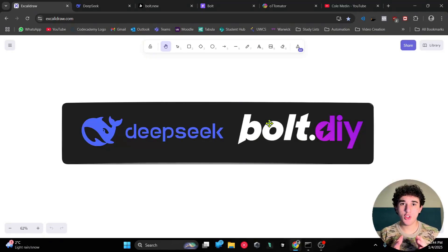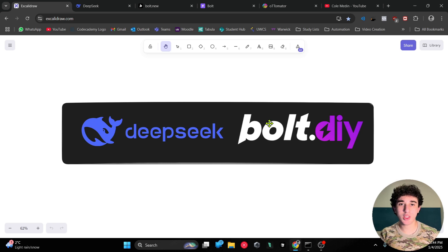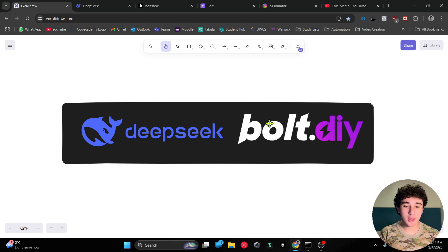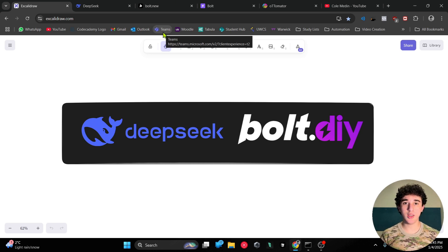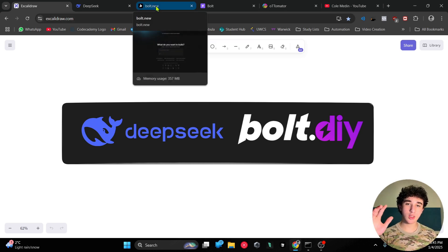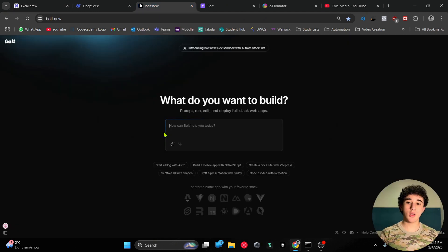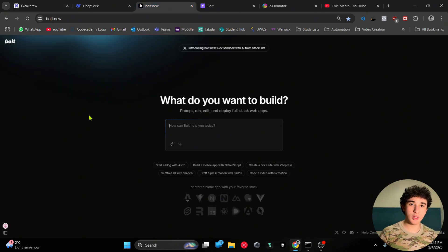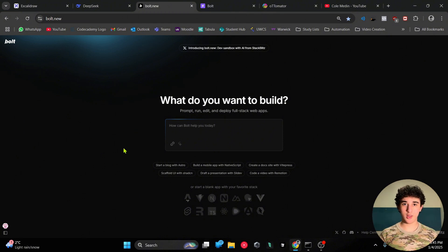Hey guys, welcome to another video. Today I'm going to be teaching you how to completely transform your AI website building experience by taking advantage of bolt.diy. Now you're probably wondering what is bolt.diy. Well, bolt.diy is the open source version of bolt.new. A lot of you probably know what bolt.new is - it's a very famous AI website builder that uses words to build amazing websites.